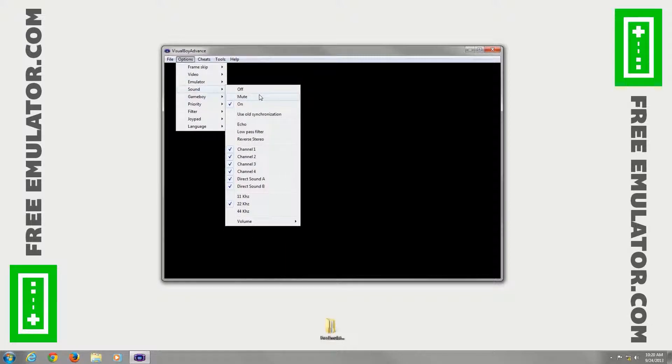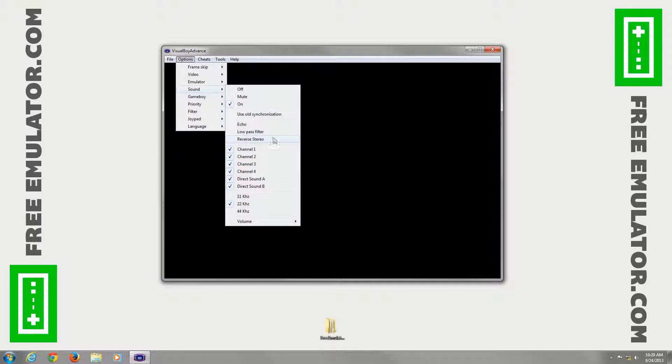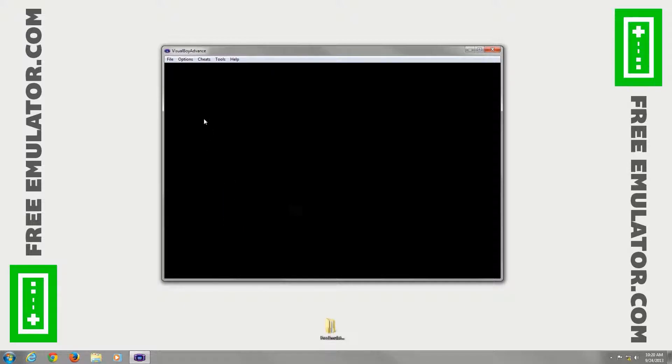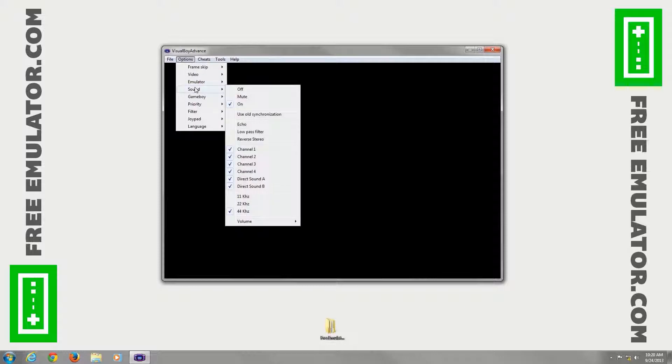Sound. Off, mute, on. You can set different pass filters, reverse your stereo, reverse what sides come out. You have four channels you can choose. I actually like to set it to 44 kHz there.